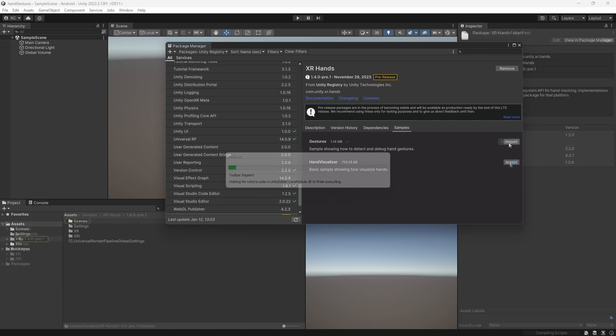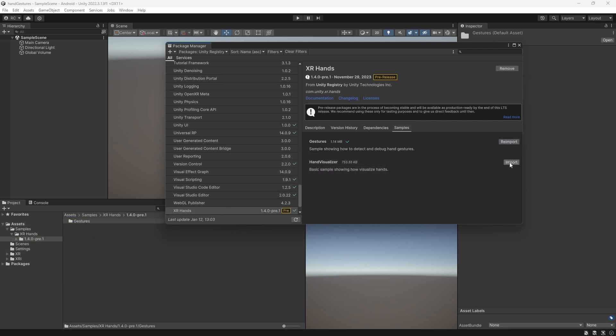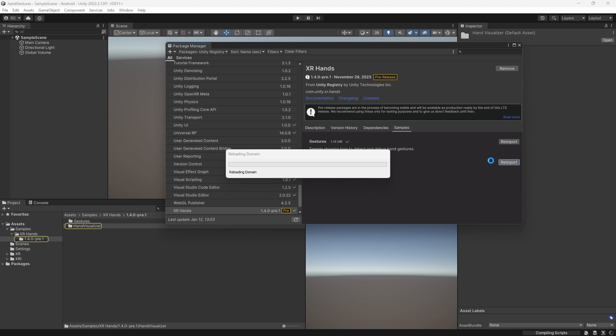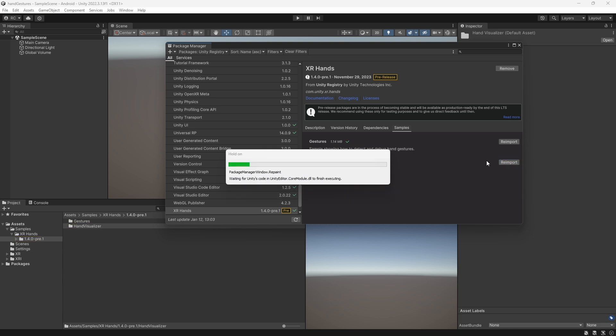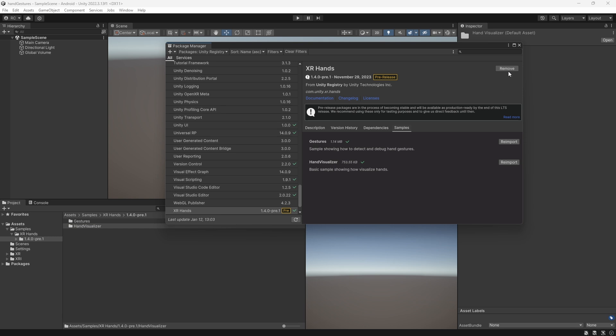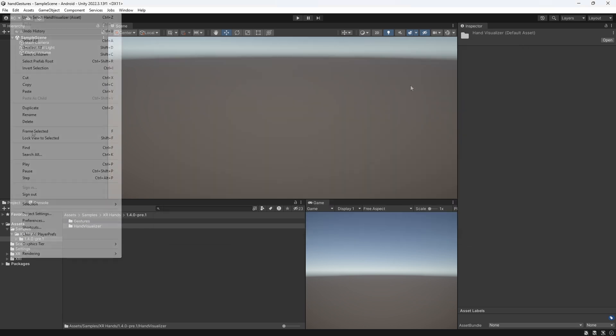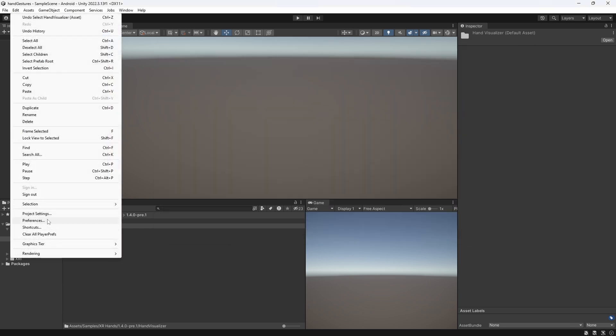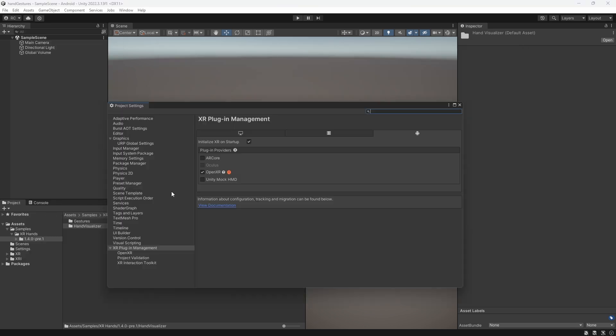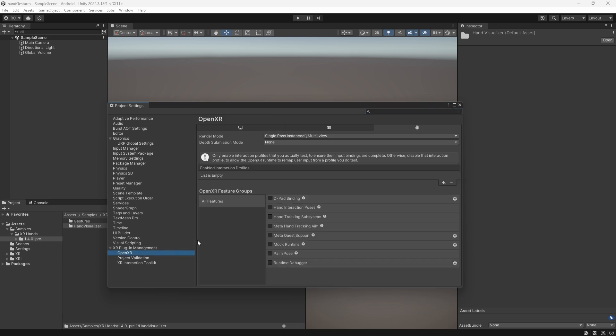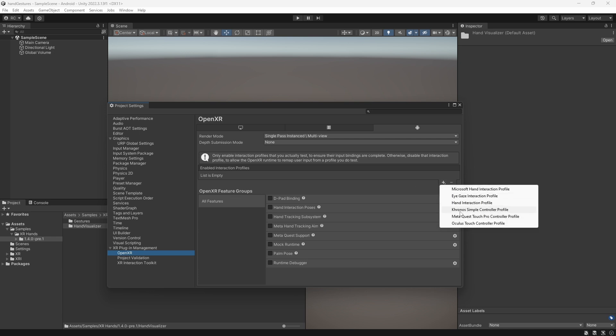We then go to the Samples tab and import both Gestures and Hand Visualizer samples. We need the Hand Visualizer to actually see a mesh of our hands. Let's now configure our settings to be able to later test our scene with hand tracking.